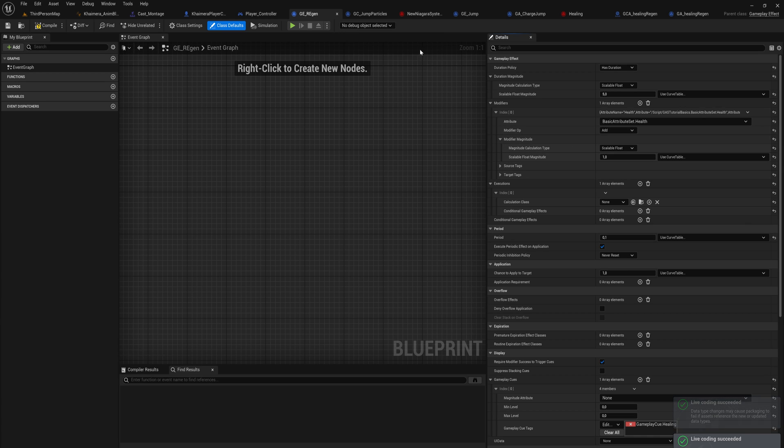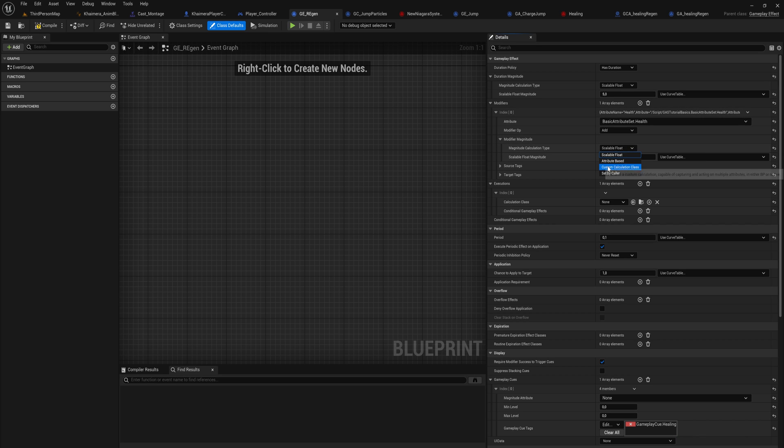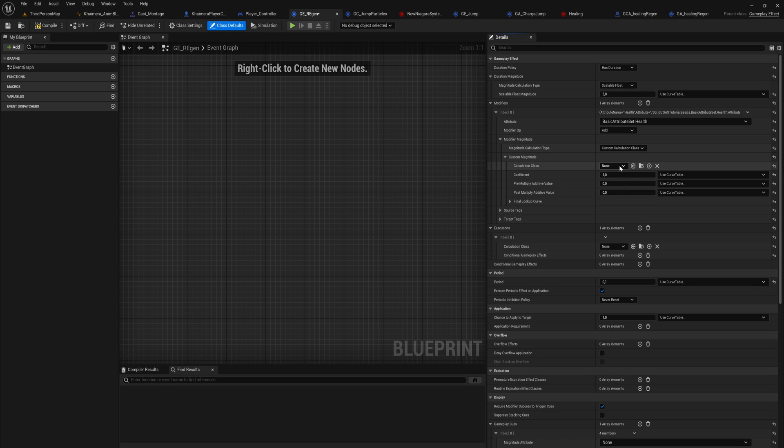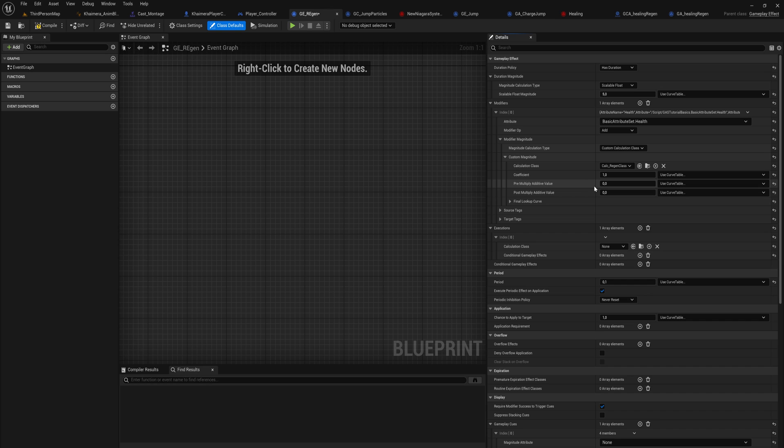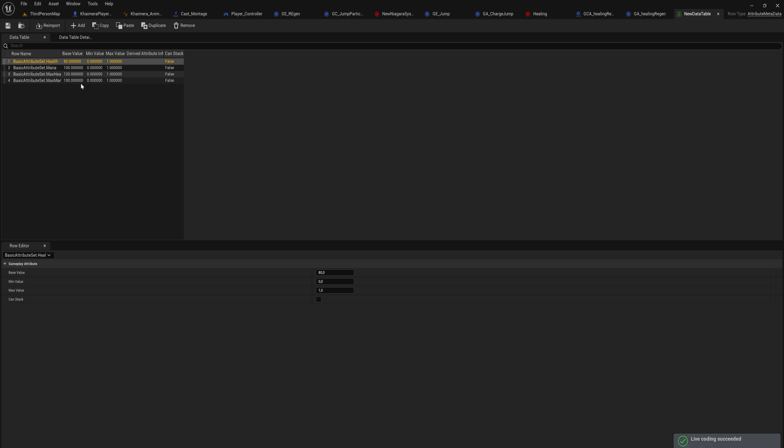Of course, if you have multiple different attributes, everything beneath this can be a lot more complicated than any very simple setup that we have right here. You can do a lot of awesome stuff with this. And don't forget all your semicolons—I almost compiled with an error. So now that we have that set up, we can change in our gameplay effect regen from using a scalable float instead to a custom calculation class, which now will have our CalcRegen class in here. We can still pre-multiply additive and post-multiply additive values and use a coefficient to make it scale up to be more effective. We're not gonna worry about any of that stuff right now.